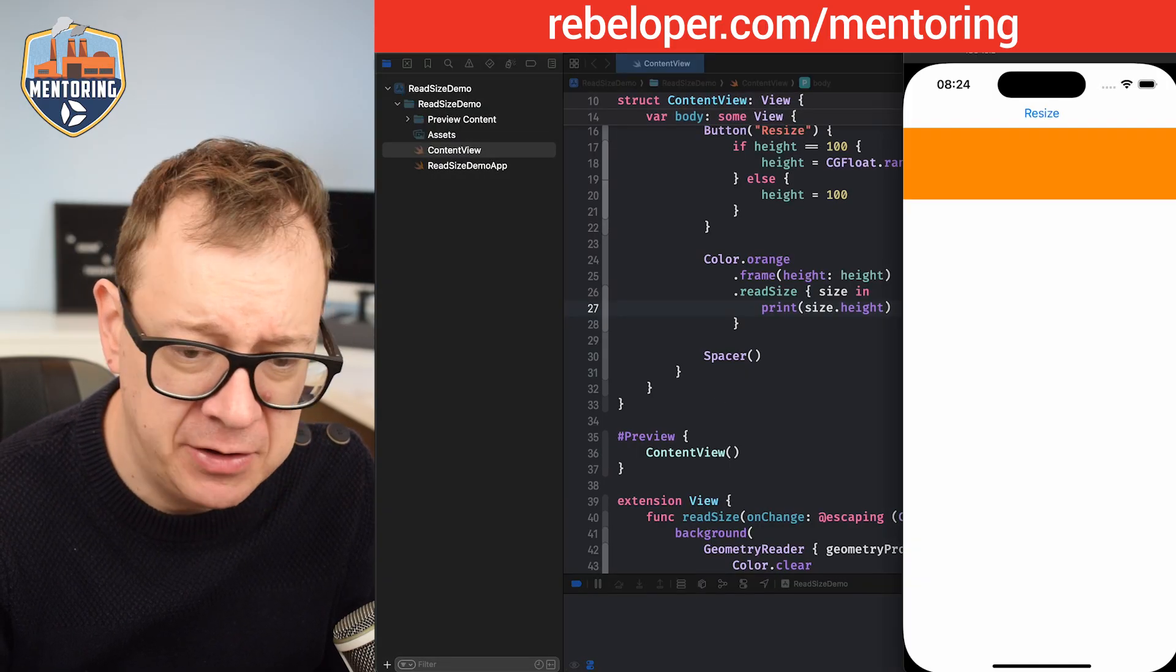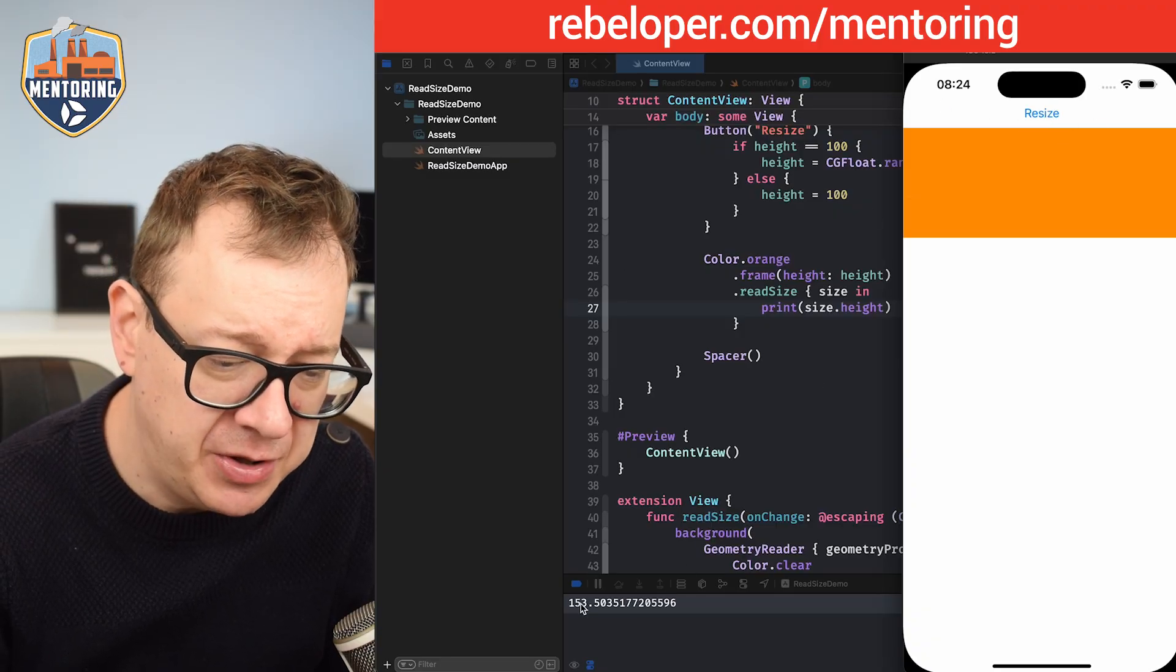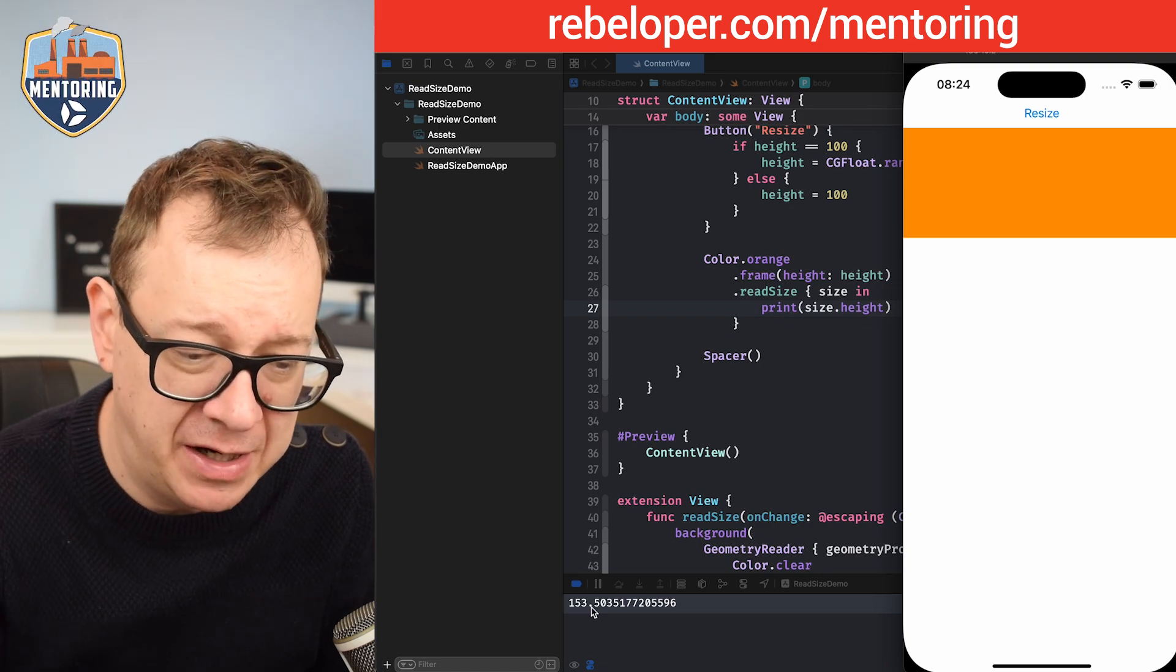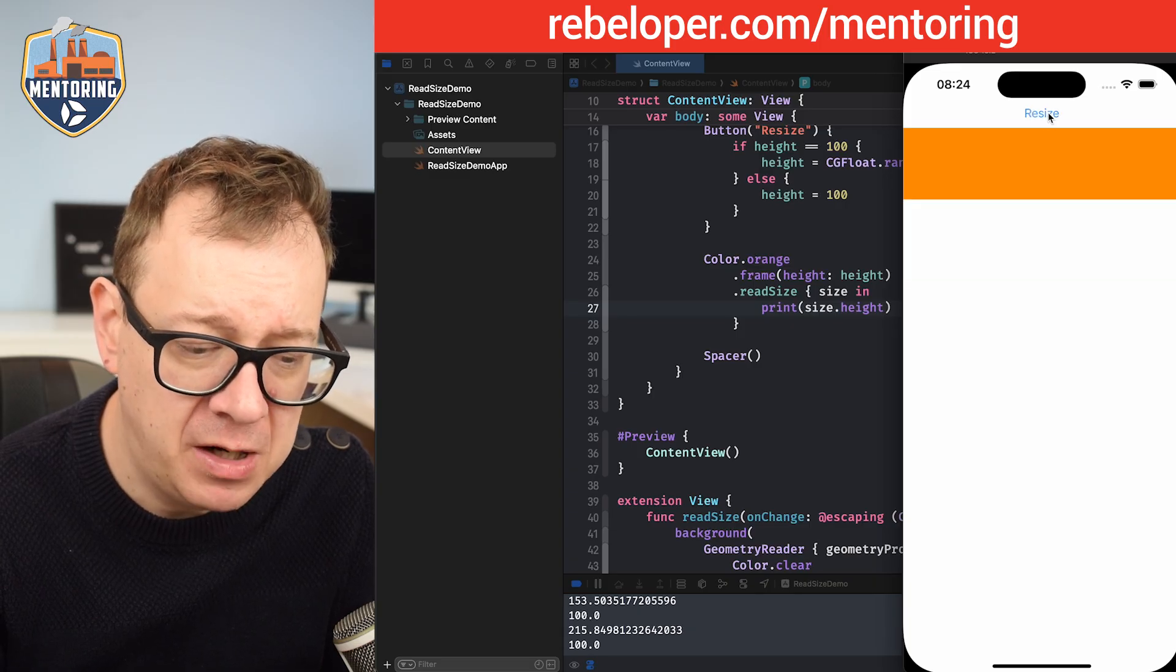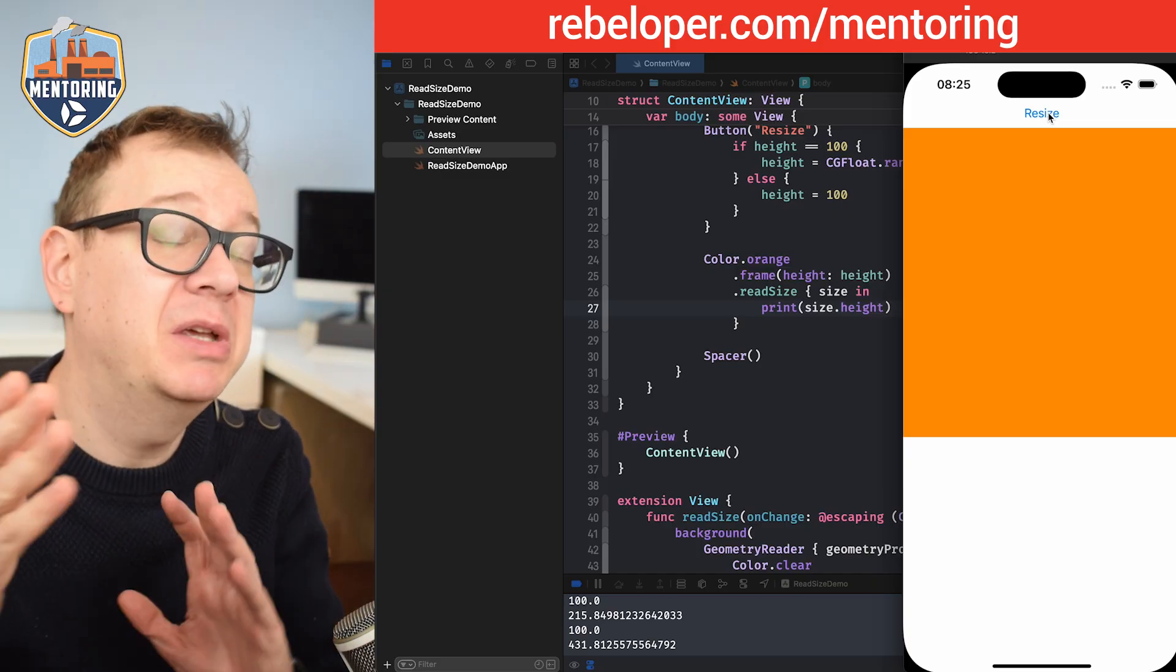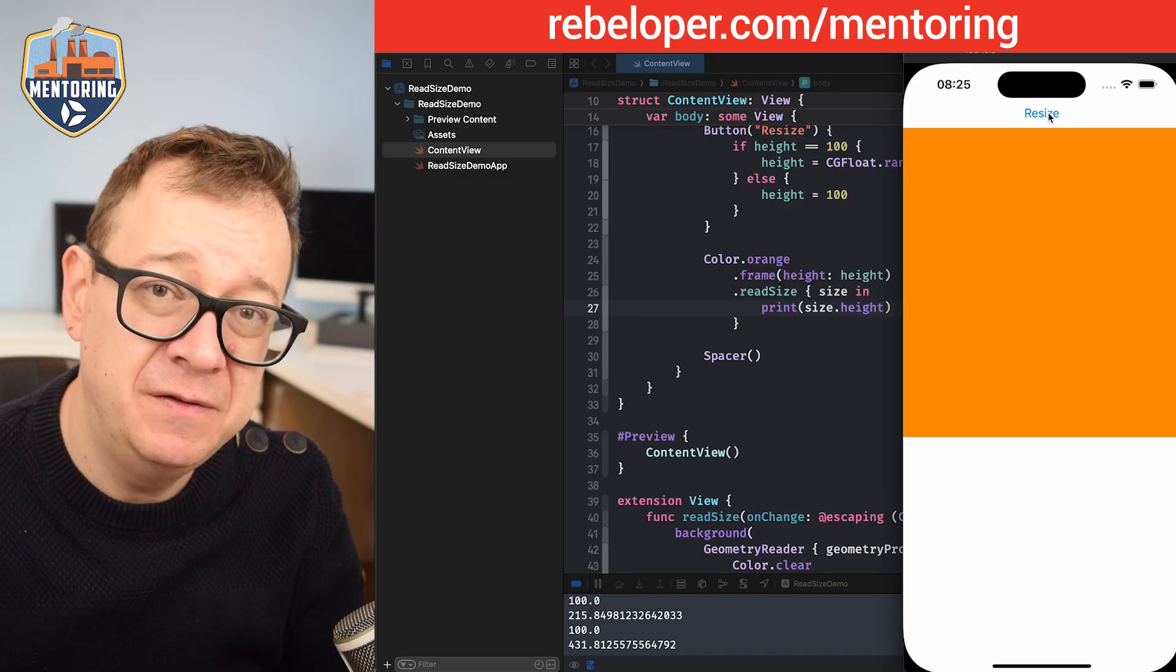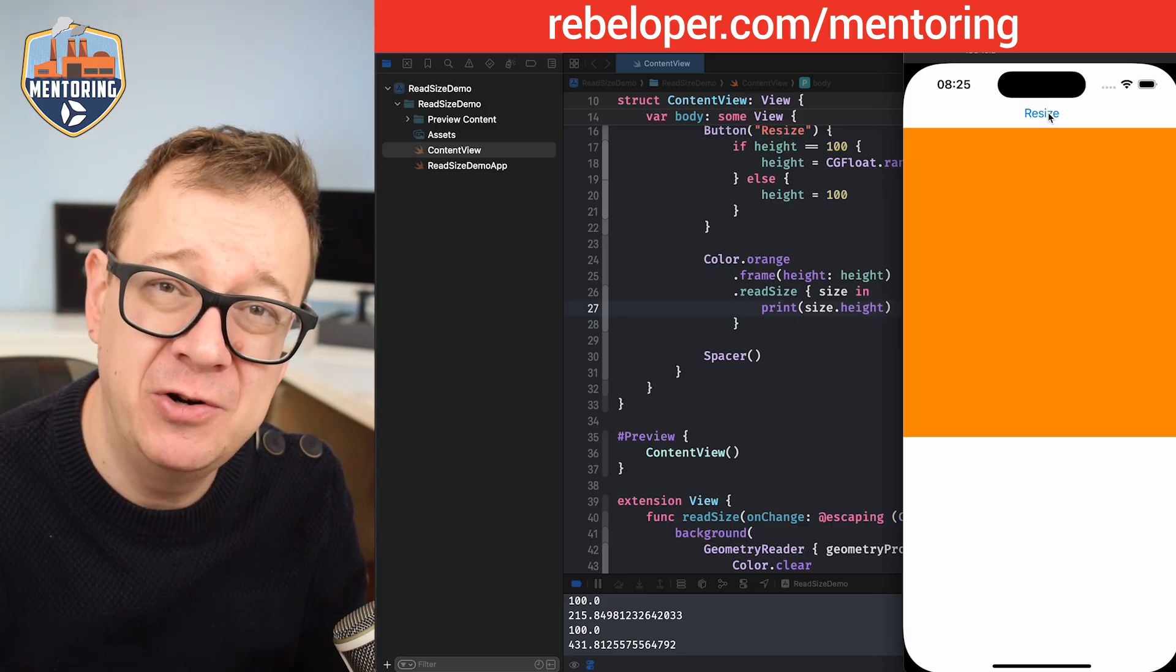Let's clear all of this. Let's come back to the simulator. Now if I tap on resize, it's just going to print out the actual height of our randomly selected height. Then let's just go back to 100 again, and a random one, 100, another random one. So now we know the actual size, in our case what's important, the height of our selected view. If you like these types of tutorials, make sure to check out the link in the description for my mentoring sessions.